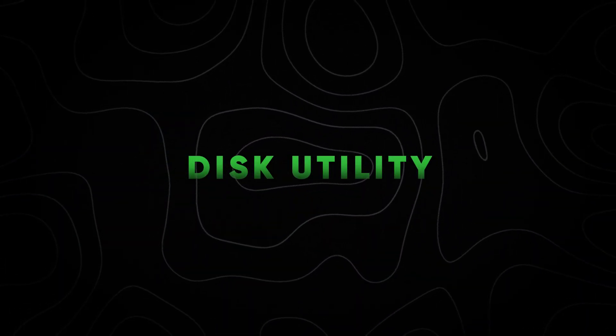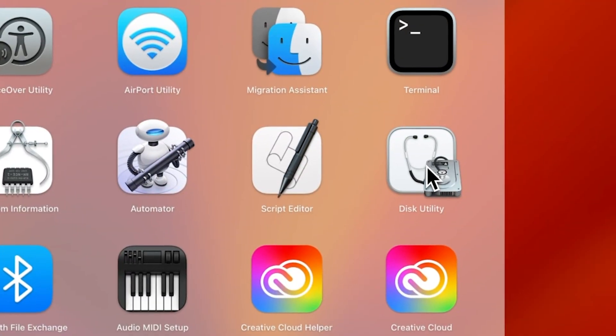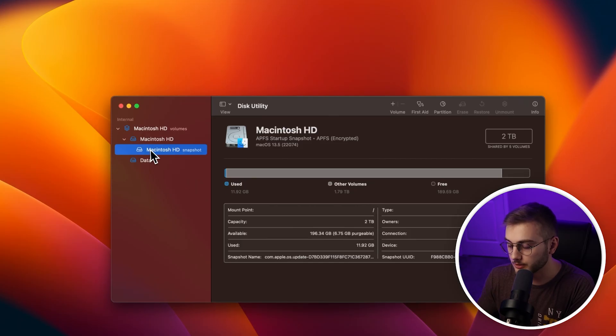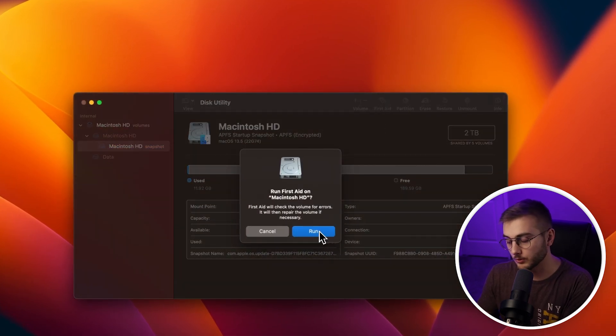Next, we are going to run Disk Utility, which you can also find in the Other folder inside Launchpad. Once inside, select your disk and then hit the First Aid option, then run it. Running Disk Utility's First Aid can repair disk permissions and verify the integrity of your startup disk, which can resolve issues that may be slowing down your Mac. More than likely your disk won't have any errors, but it's a good thing to check before trying to delete a lot of files.